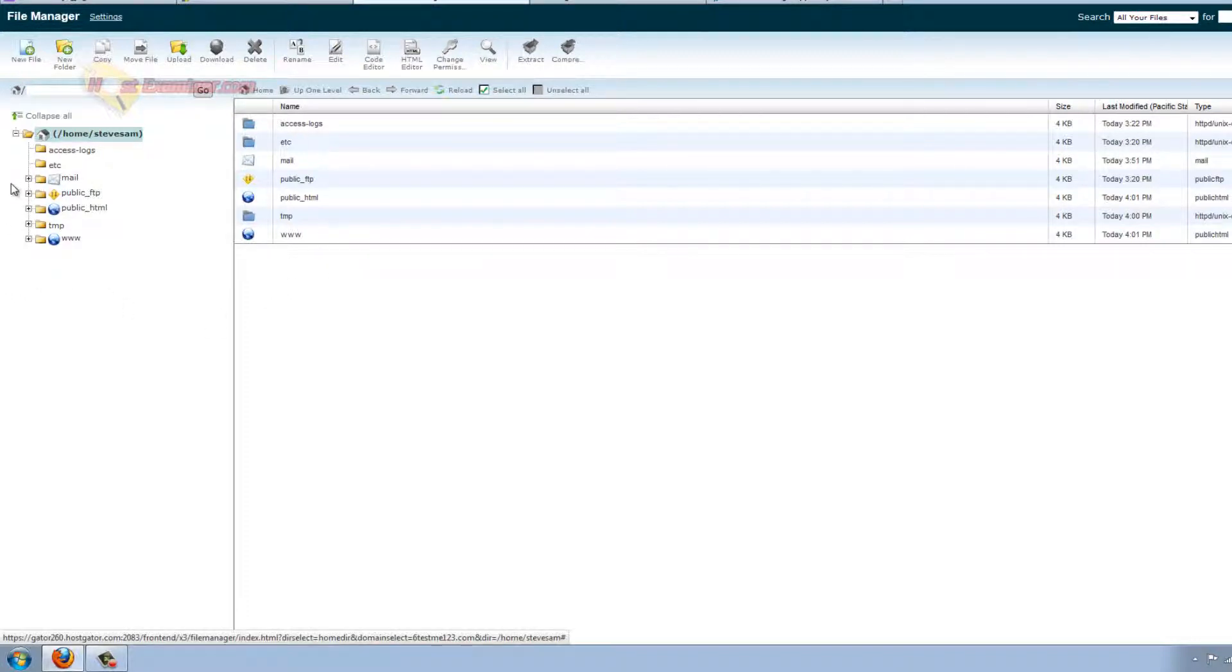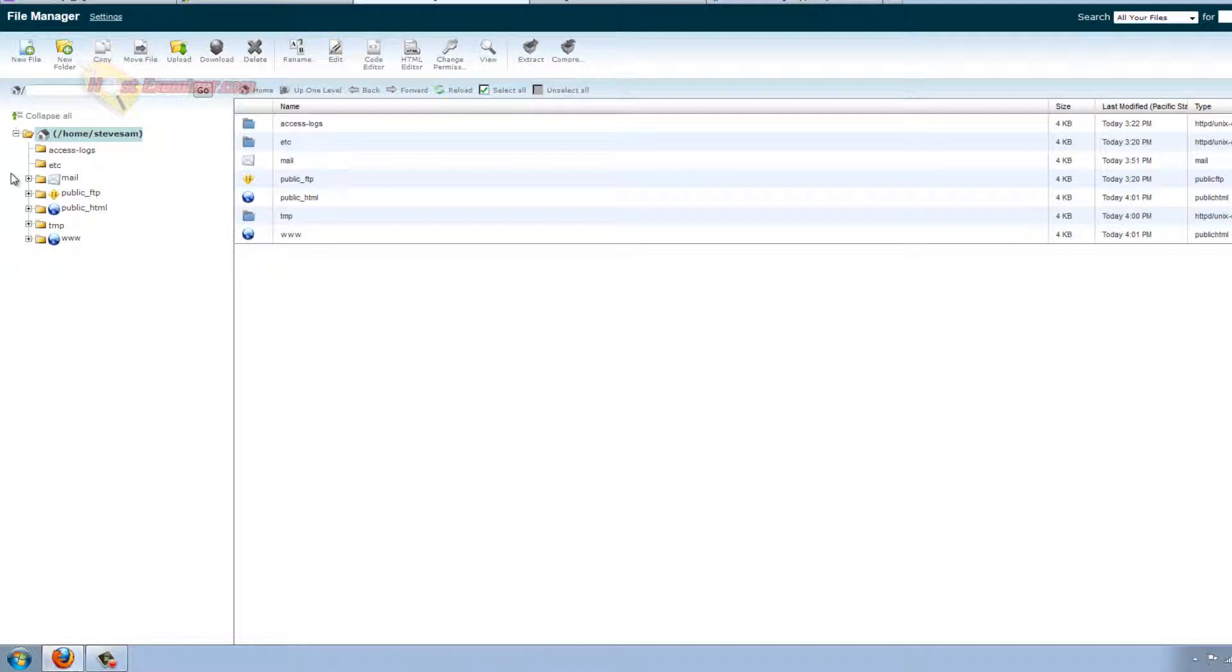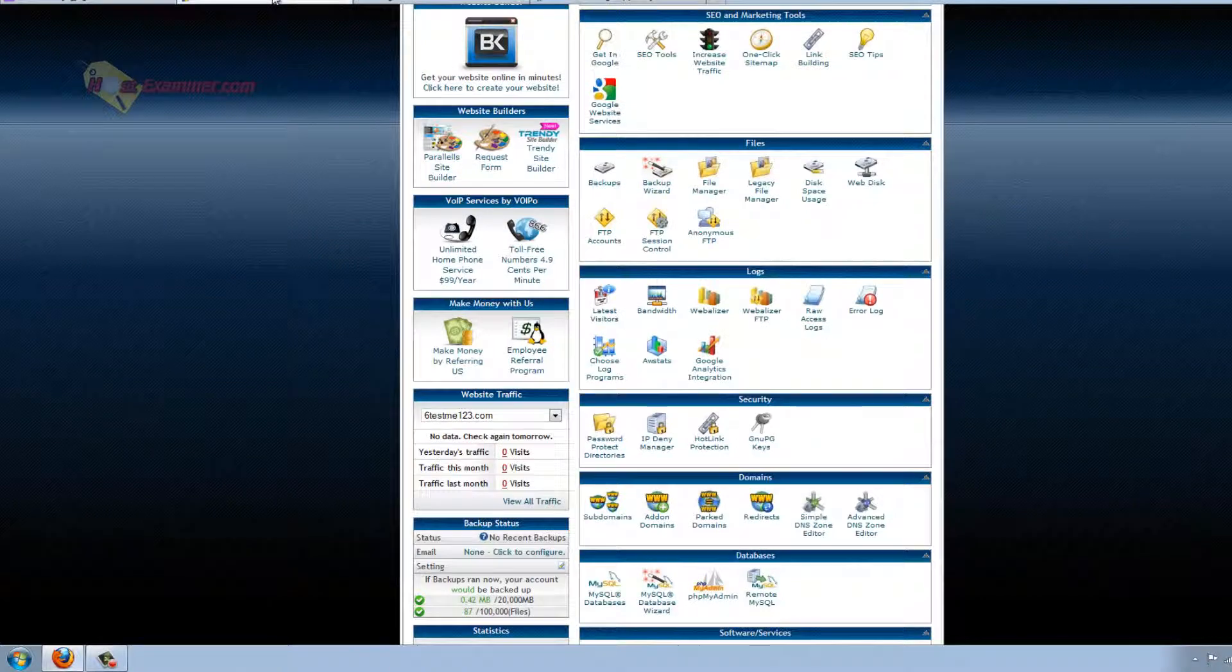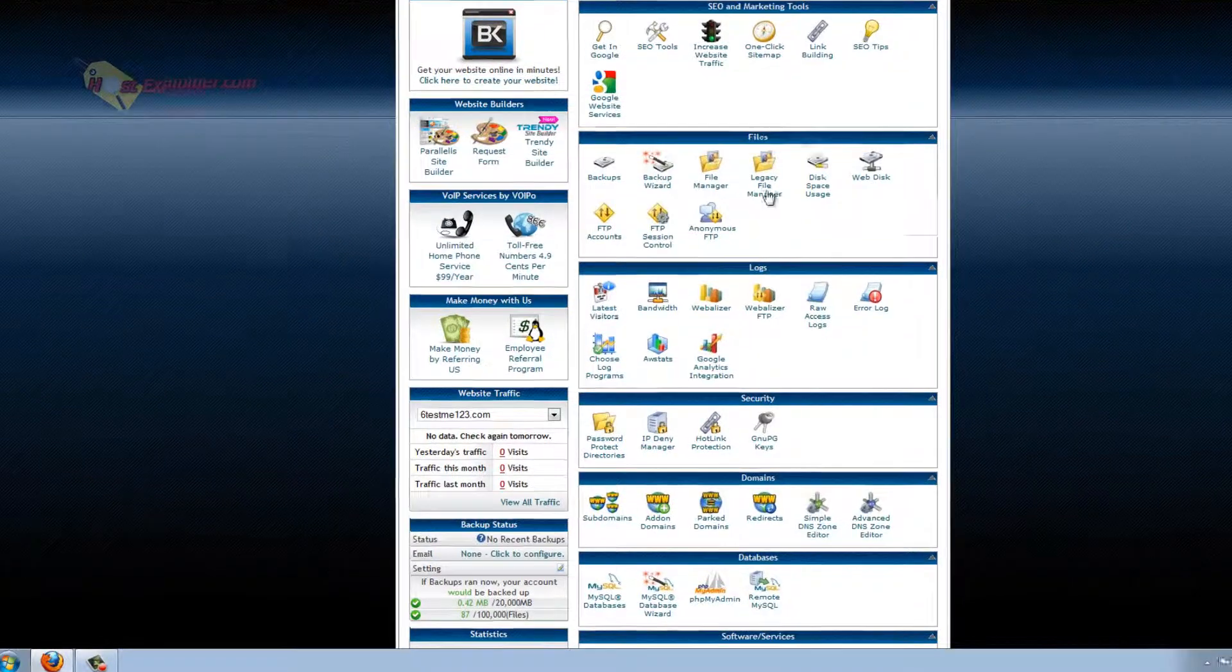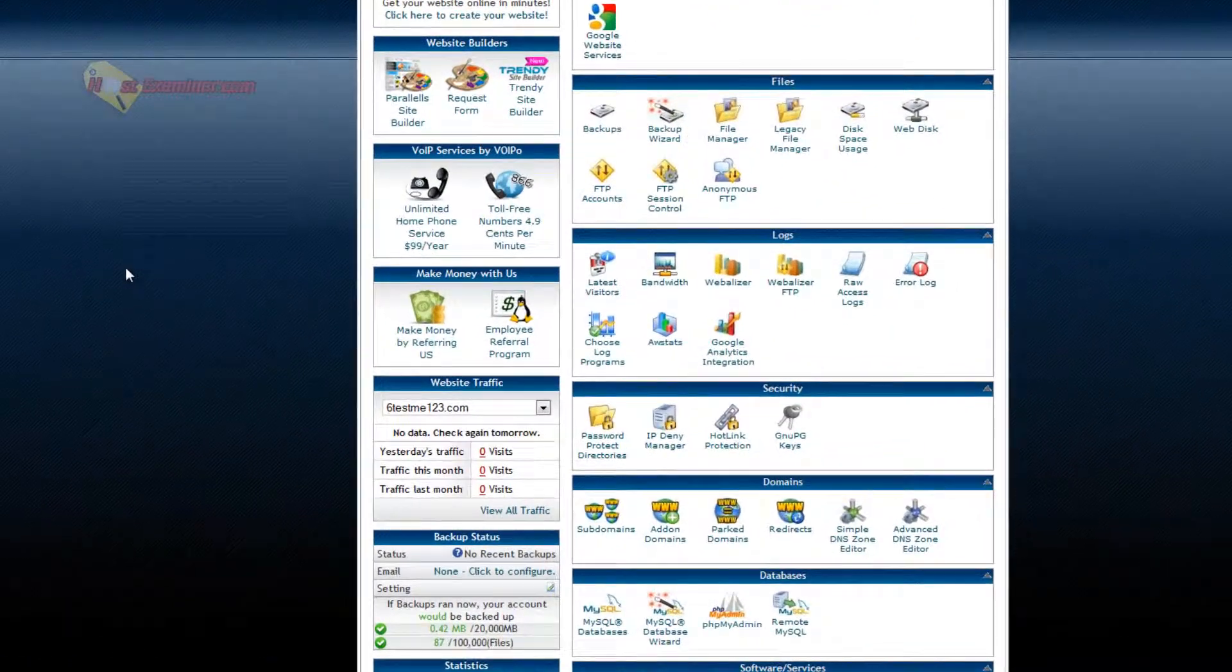Generally you're not going to get into this much. Usually you use something called FTP, which is a separate program to access file manager because it's a lot faster and easier, like FileZilla. But if you want to do it manually through cPanel, this is file manager. But again, for beginners, you're not really going to need that for now.